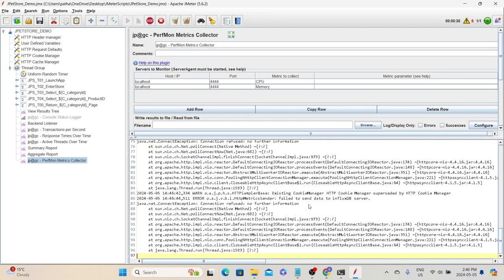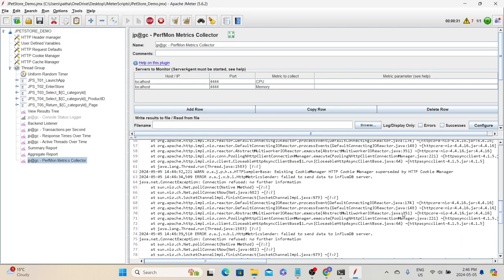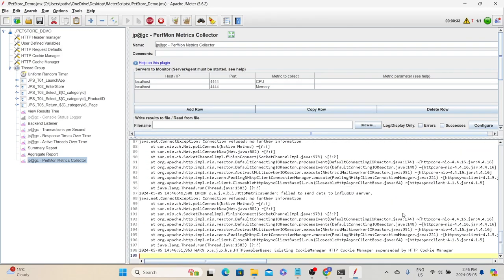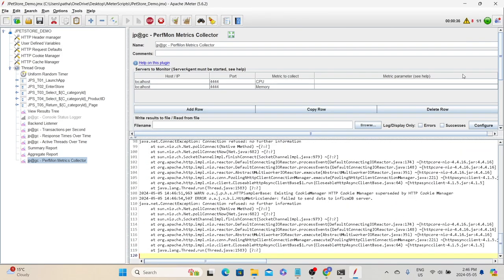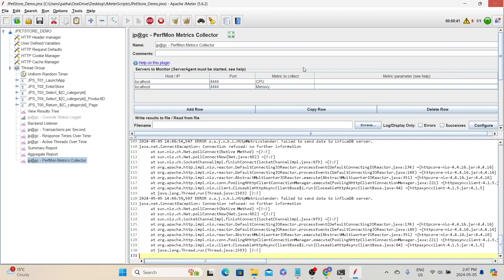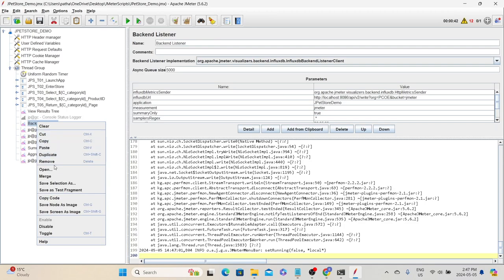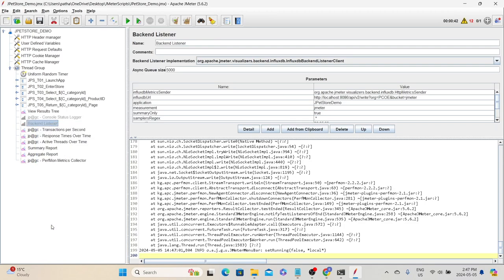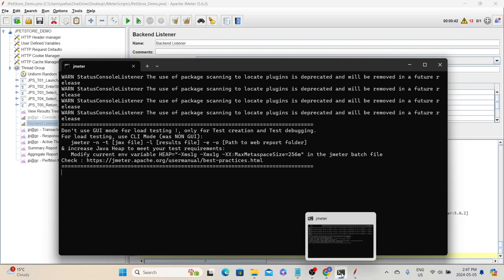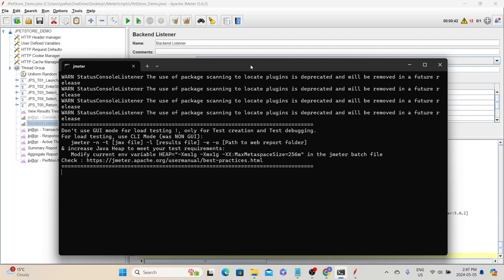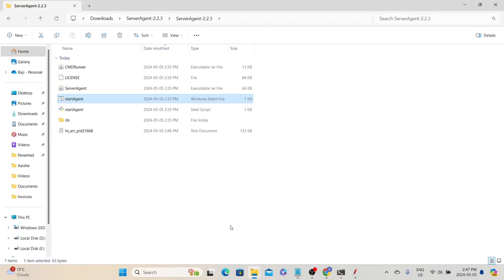I can see some exceptions in the logs. Some of them are related to InfluxDB, which is fine because I'm not using InfluxDB in this test. So we will stop the test and disable the backend listener — we don't want to send metrics to InfluxDB, which is not available. However, the server agent terminal has also closed automatically, so let's go back to the server agent folder.